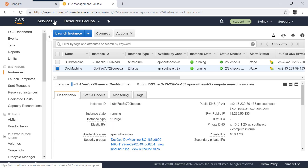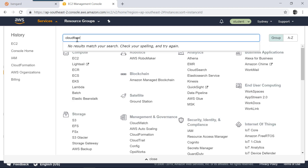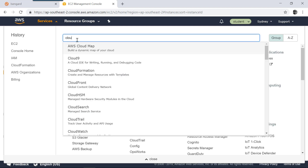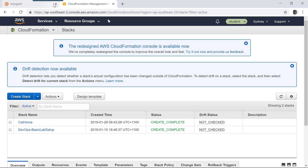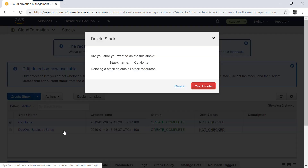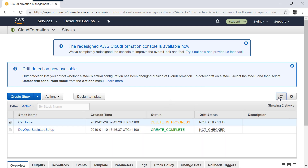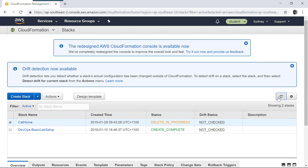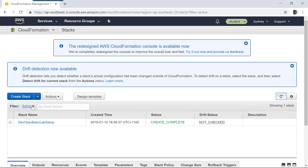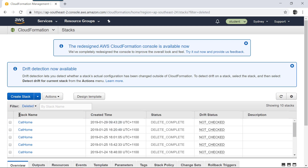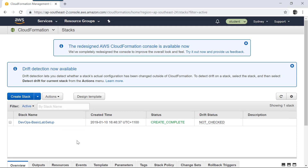Let's go into our CloudFormation console. You may have some remnants from a previous execution. You can find that 'cat-home' is already deployed from our previous lab, so let's delete it for now. We don't need this stack; we are going to deploy it as a new one. We'll wait until the delete is completed. Delete is now completed — if you go into the deleted stacks you can find that cat-home is now deleted. What I'm going to do now is deploy cat-home with the help of Azure DevOps server.